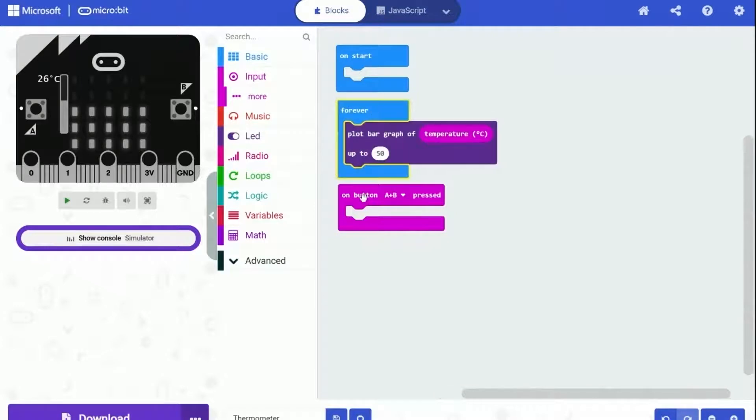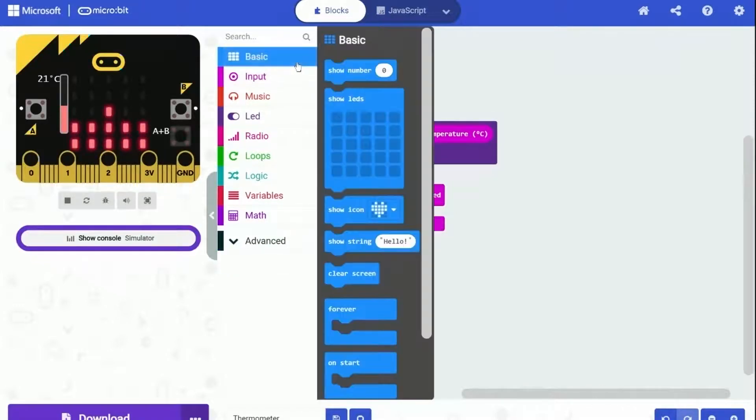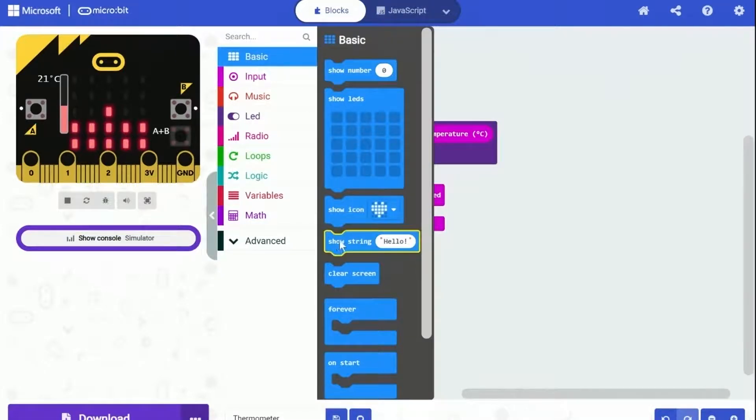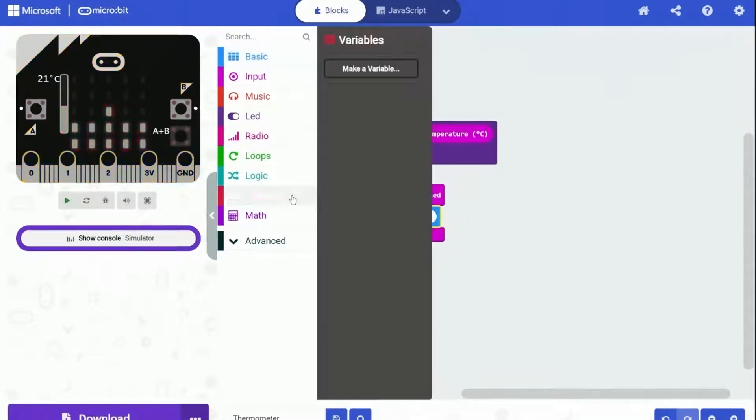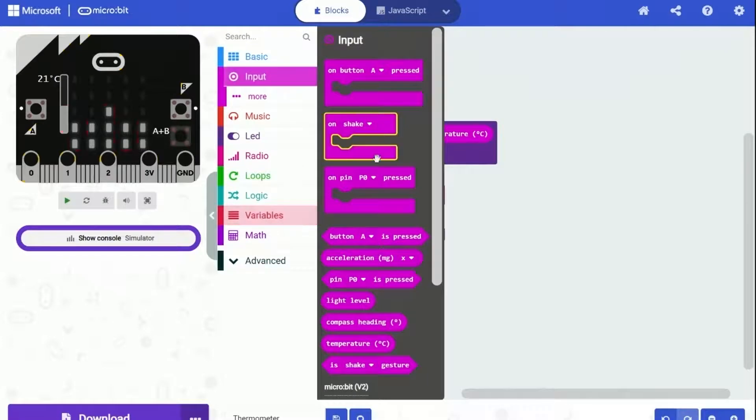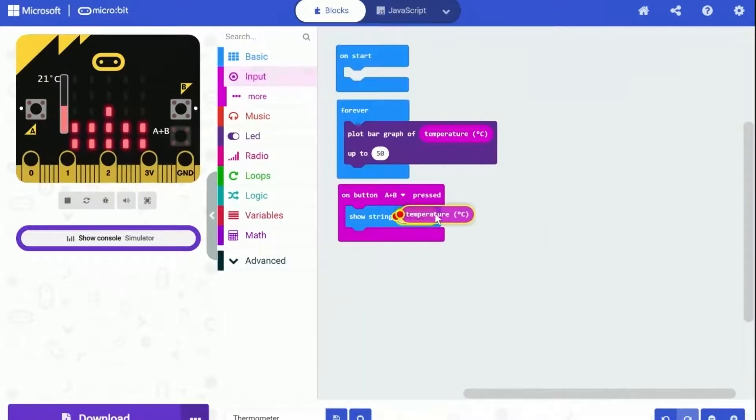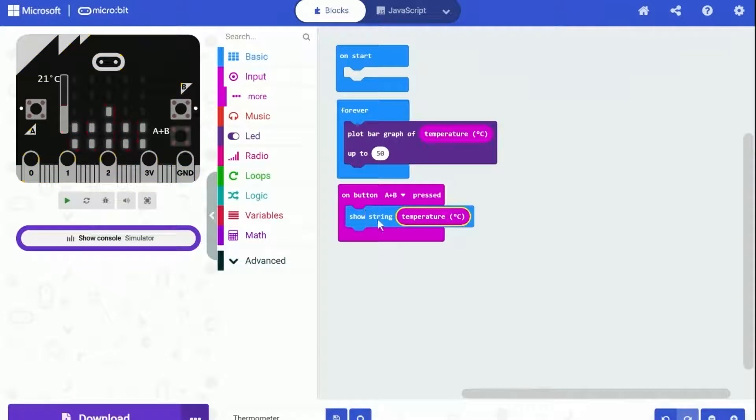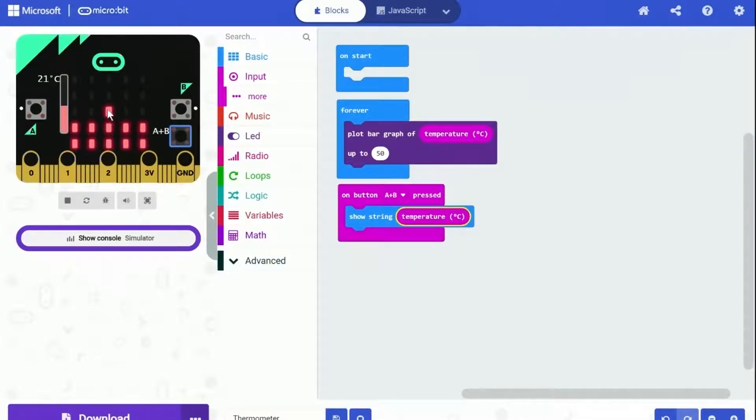We will need to display the temperature as text when this block is triggered. And the show string block is perfect for us to use. Let's drag it out and put it under on button pressed block. And remember to put the temperature block into the show string block. But well, this program will not run well, since there is a bug. We are trying to display the text, but meanwhile under the forever block, the program is also trying to plot the bar graph. So there will be a glitch, and the text will not be readable.